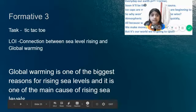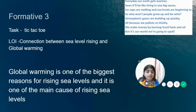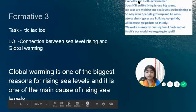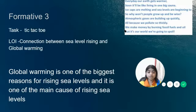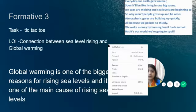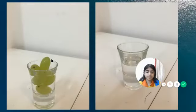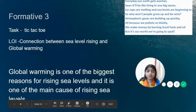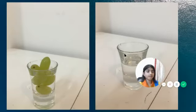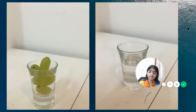For my Formative 3, the task was a Tic-Tac-Toe. That's basically when you put 9 tasks together and then you need to choose 3 in a row. The 3 I chose were: write a poem, do a 1-minute rocket writing, and make a model. So this is my poem, this is my 1-minute rocket writing. For my model, I filled up half a glass with water and then put grapes in it to show how if you put stuff in water, it rises.